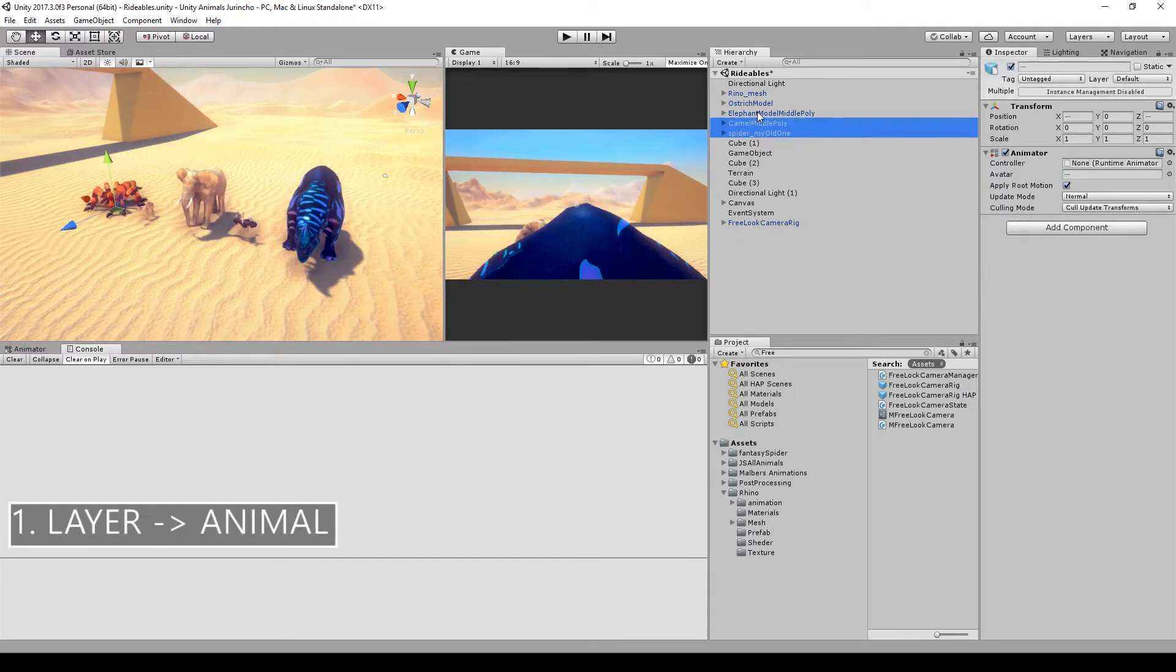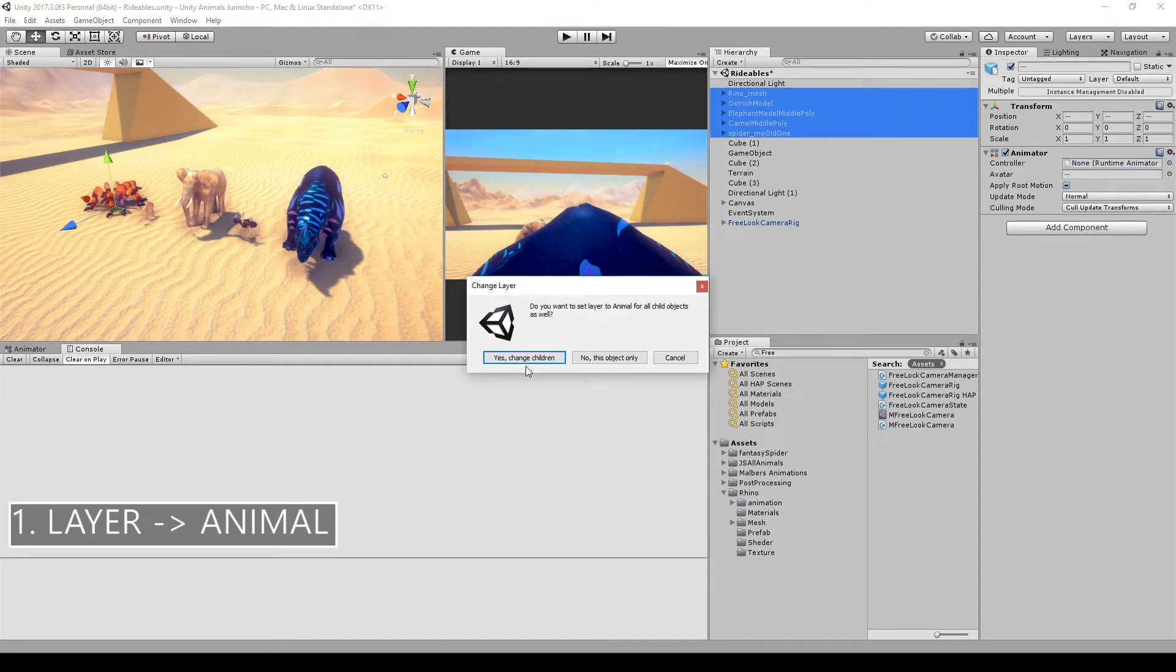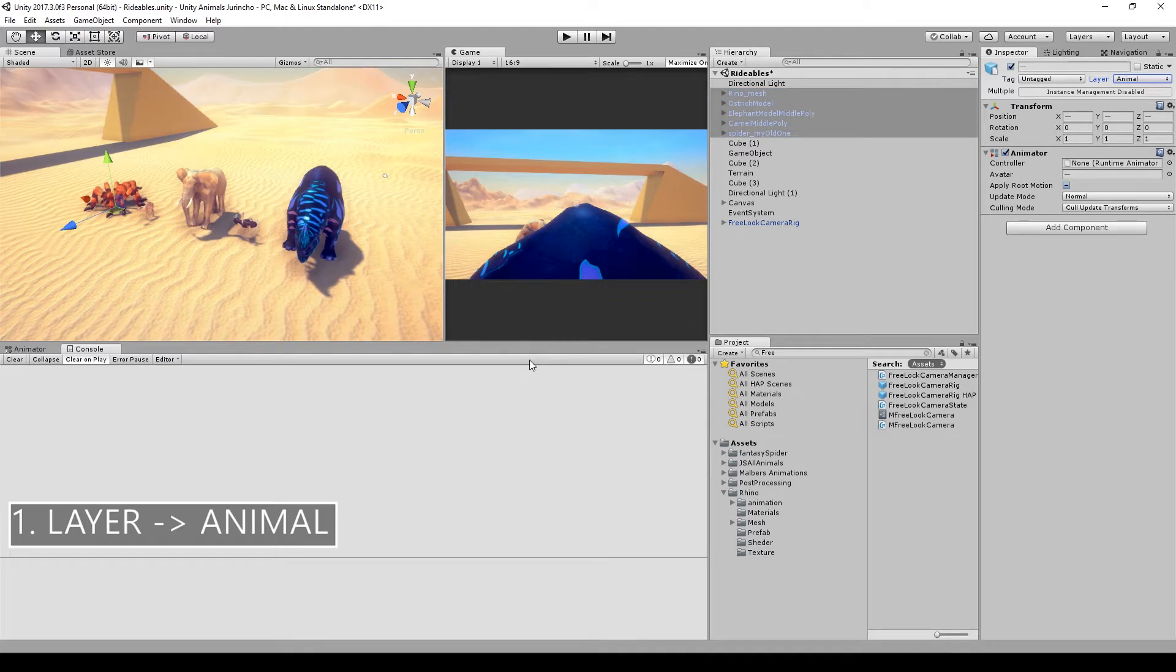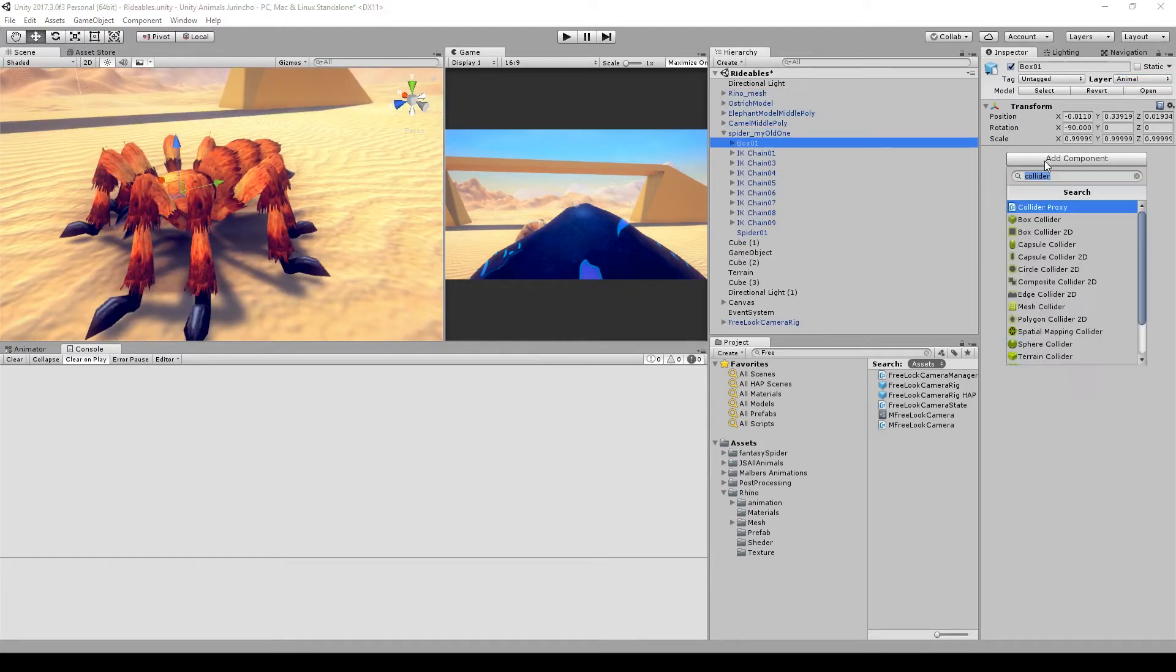Okay, first step: take all the animals and set the layer to Animal, and yes, include the children. The second step is to add some colliders to the animals.